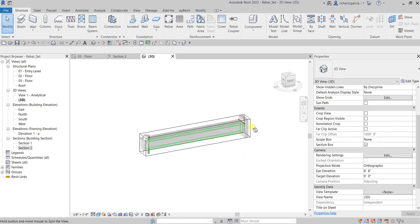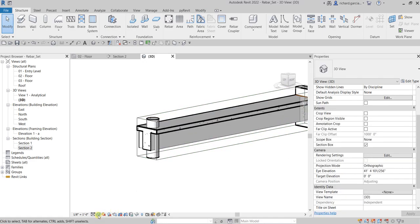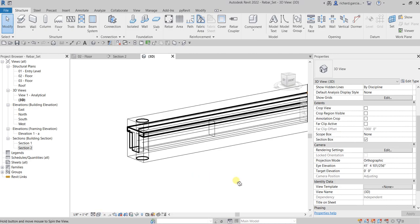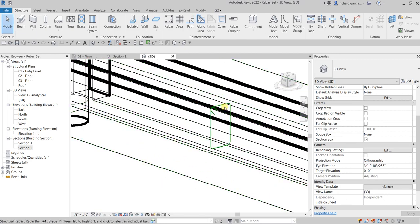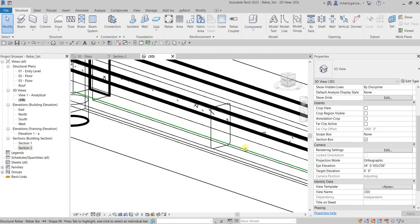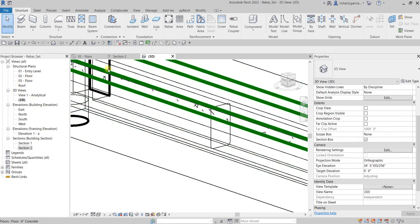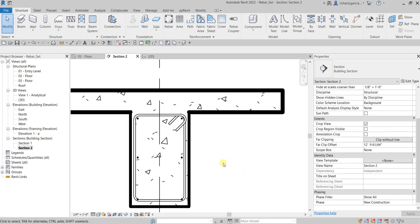So usually what we do is we change the visual style to wireframe like this for us to be able to see our rebar. But instead of doing this, there is another way of doing it nicely and properly. So what I'm going to do is from Section 2, let us create first a rebar set.